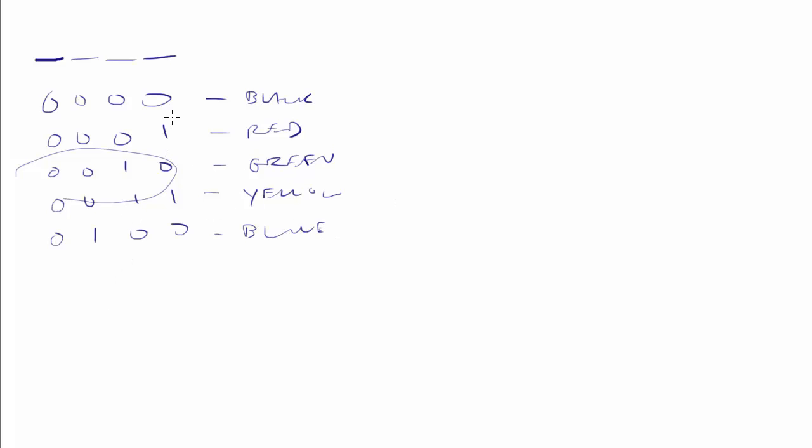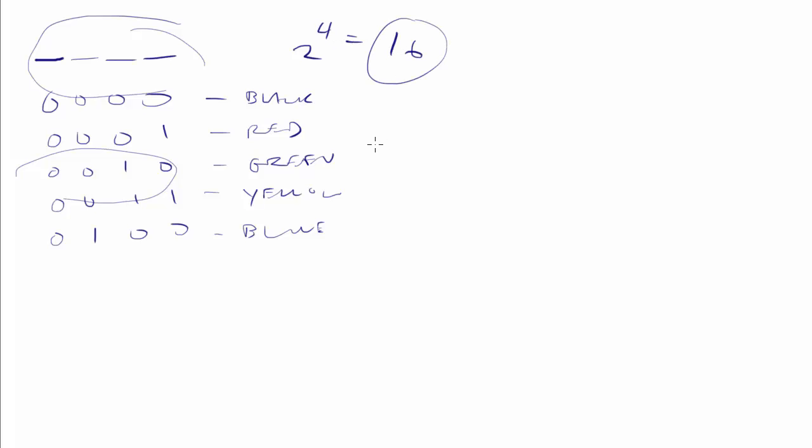Well, how many colors could we represent with four bits? Again, it's binary. So that's the base. Two to the number of digits is four. Two to the four is going to be 16. We could represent 16 colors, which in the world of colors is not very much.